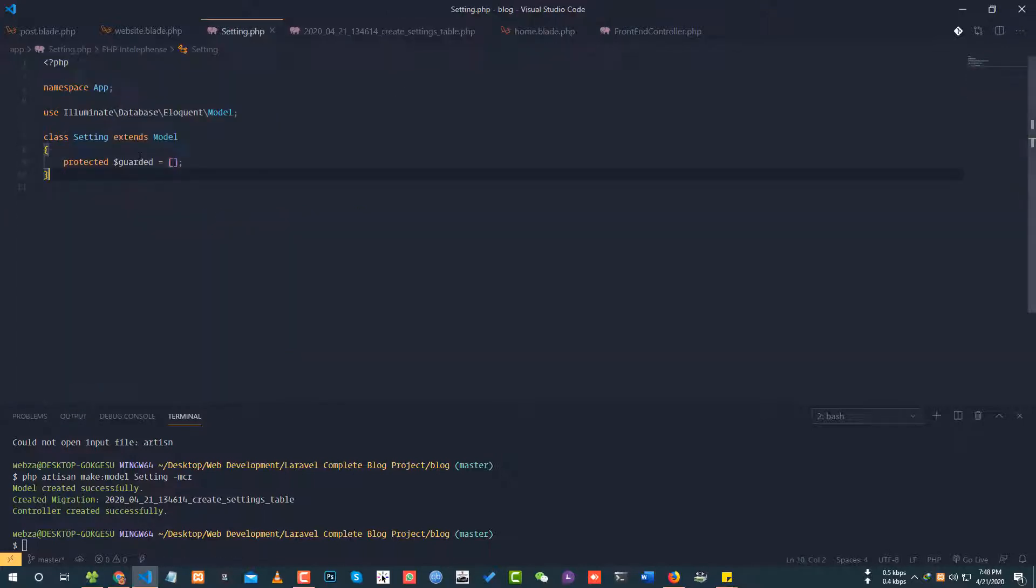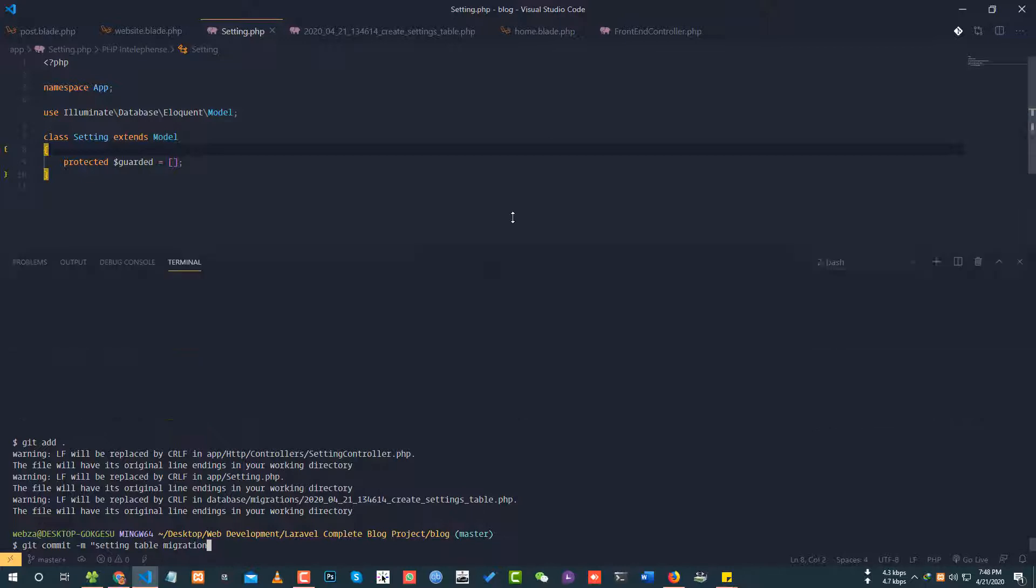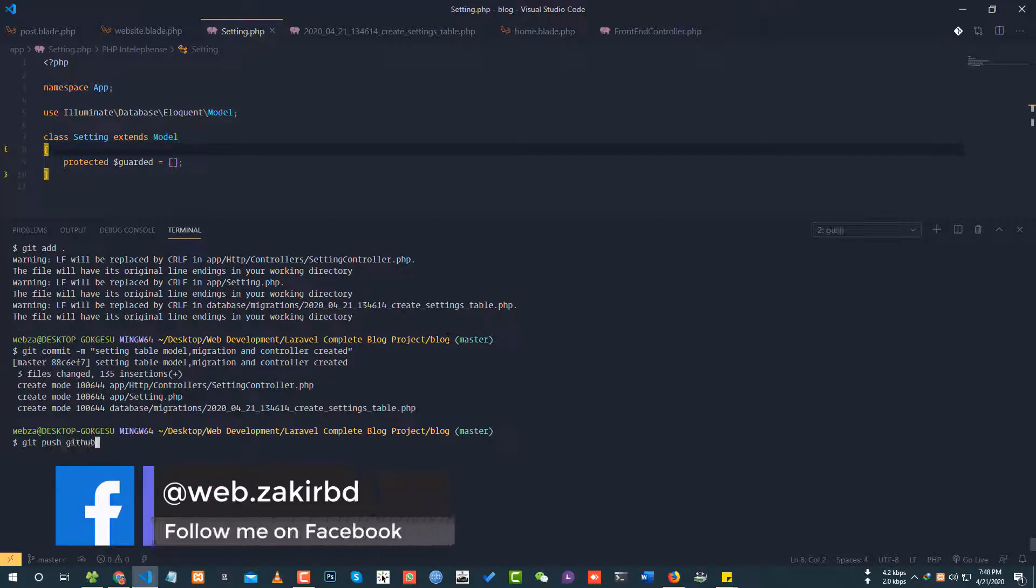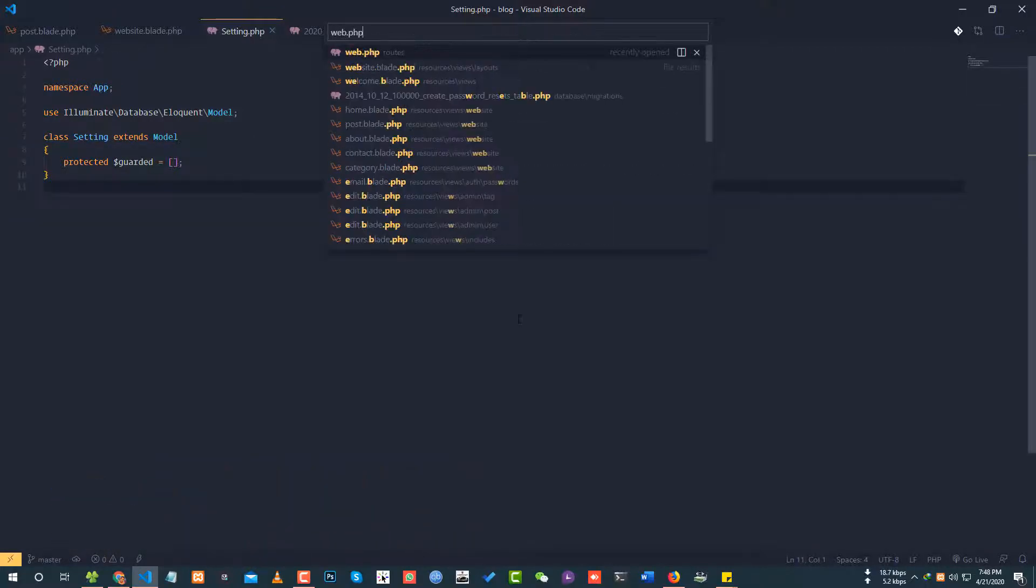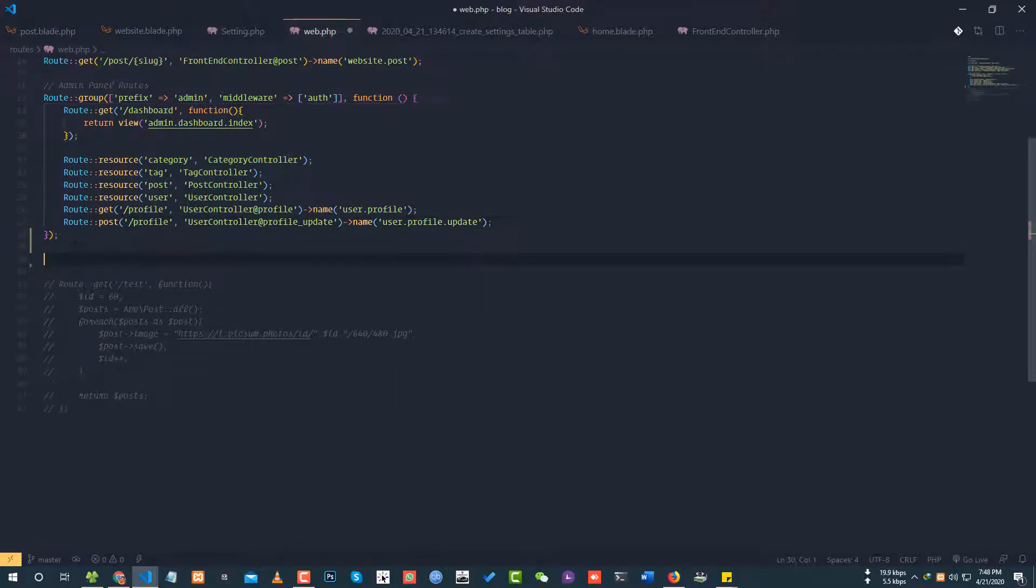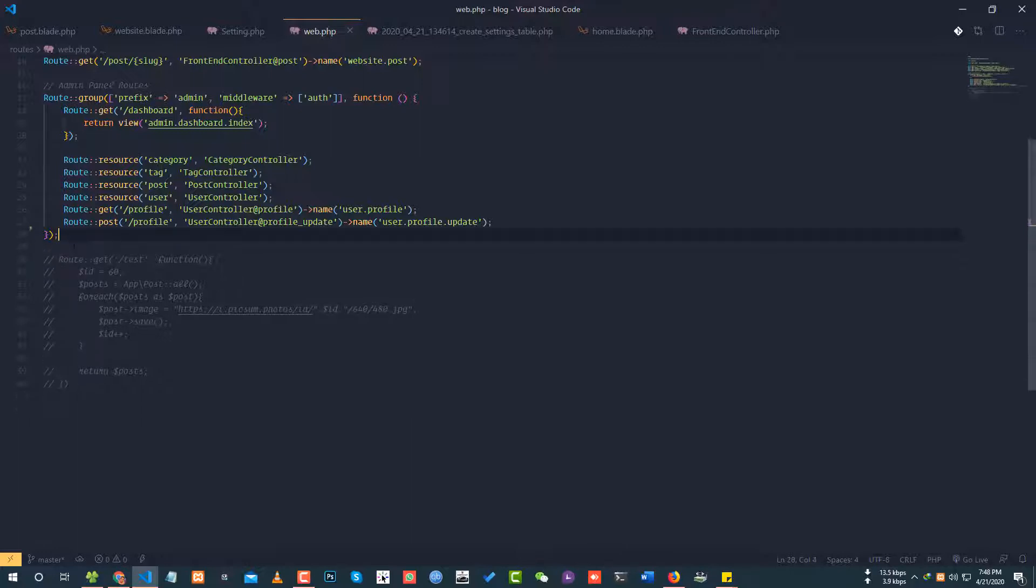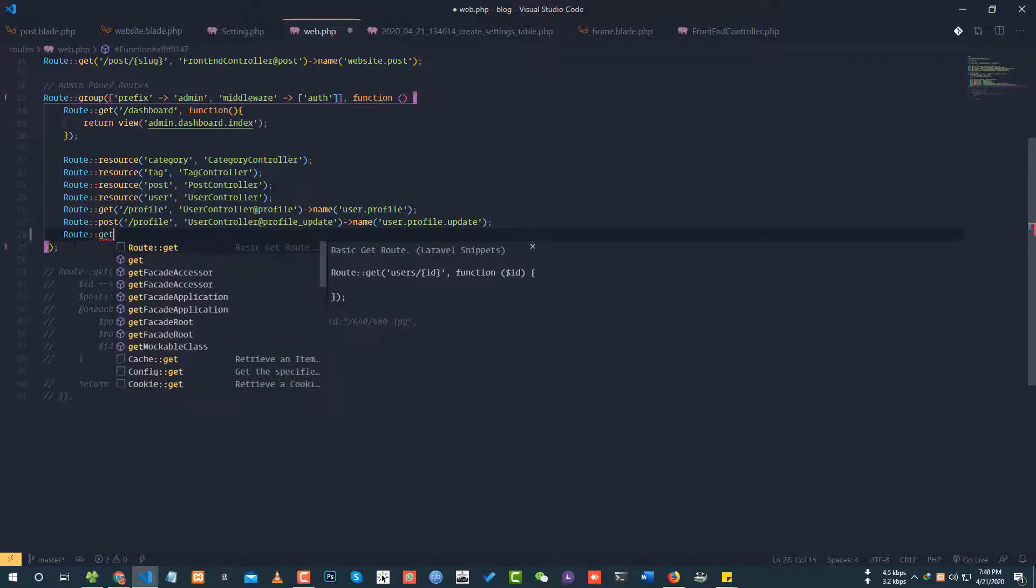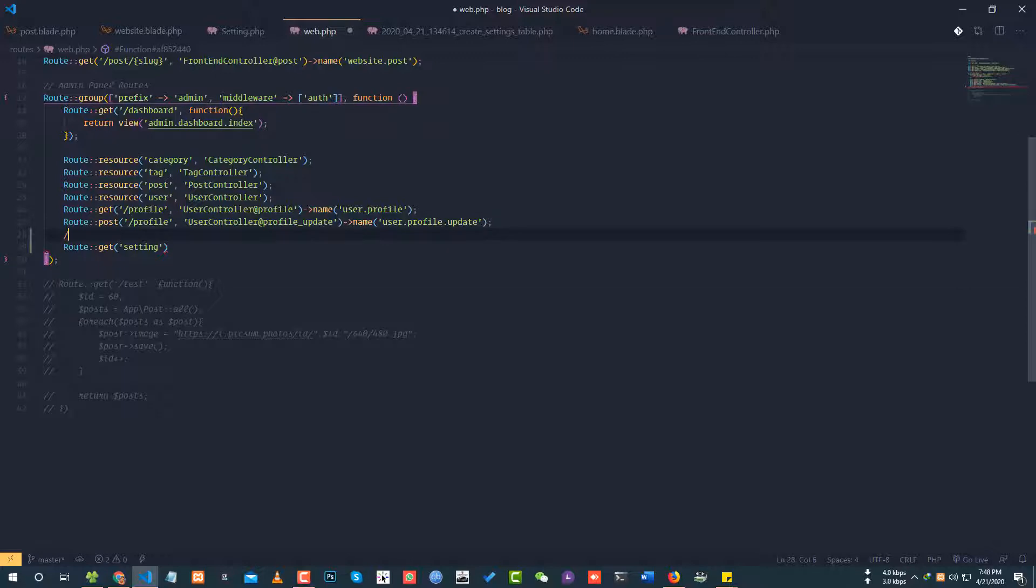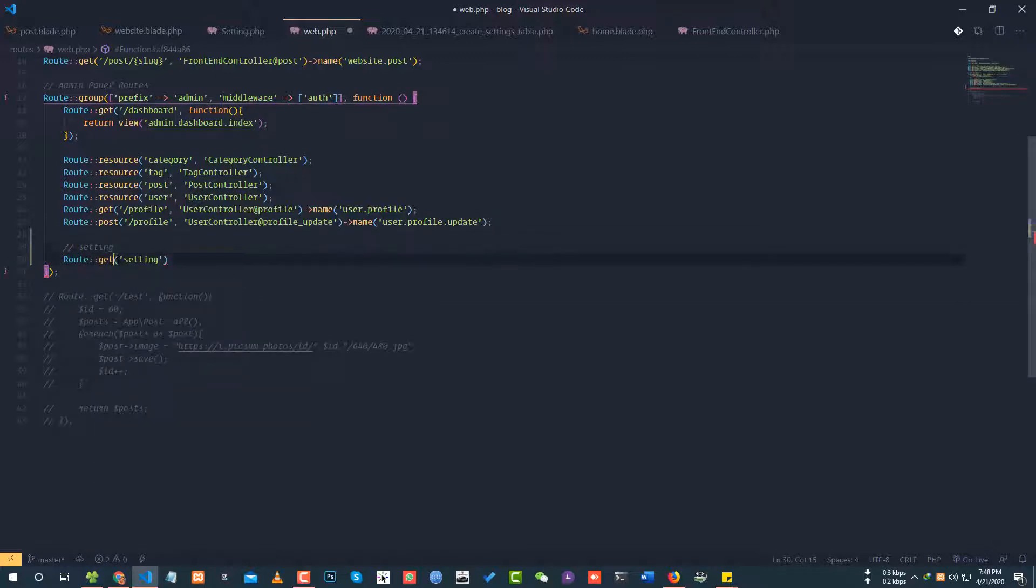Now for the copyright text. I'll add copyright to the setting migration. Next, I need to create the route. In the route group for backend, I'll add route get setting.